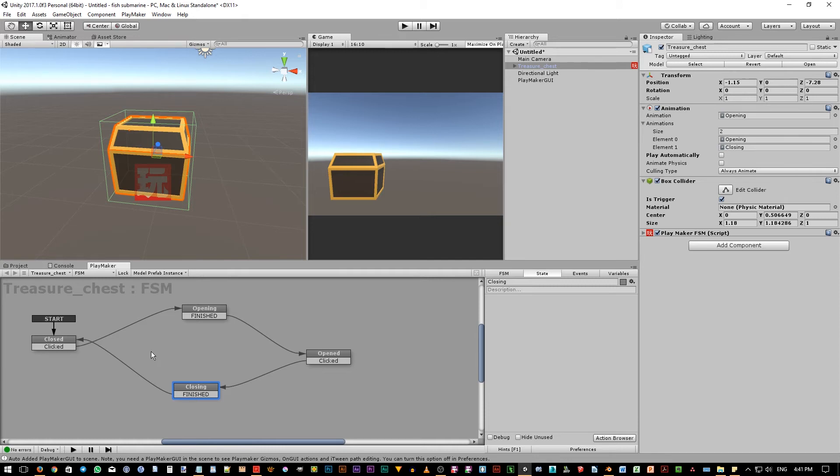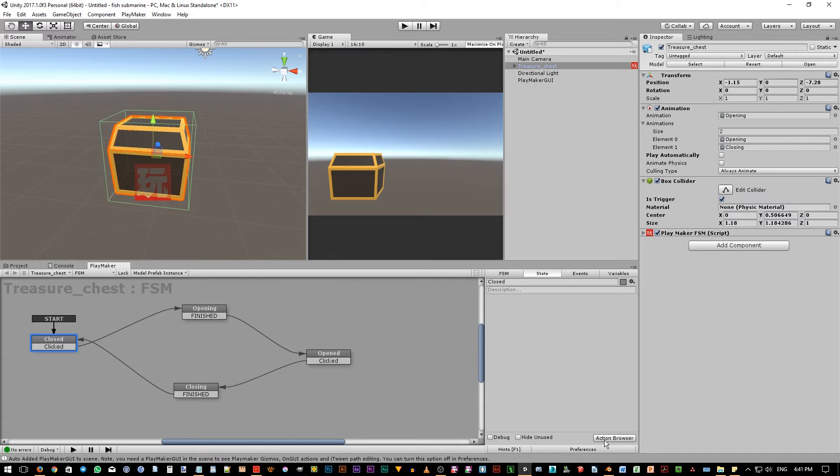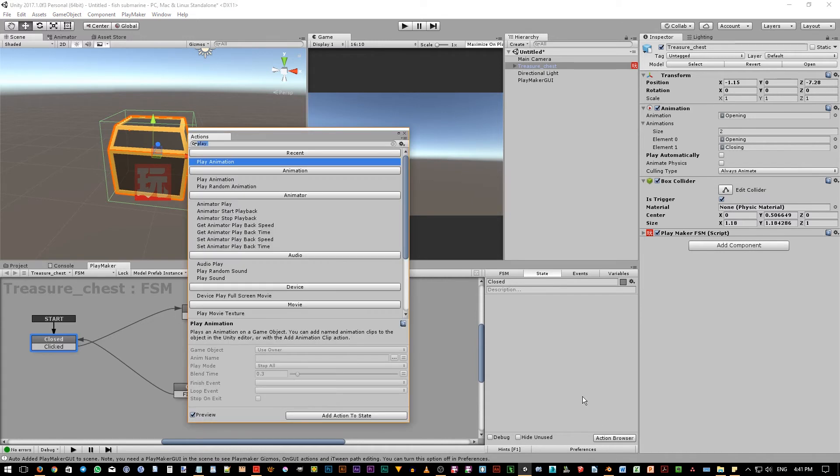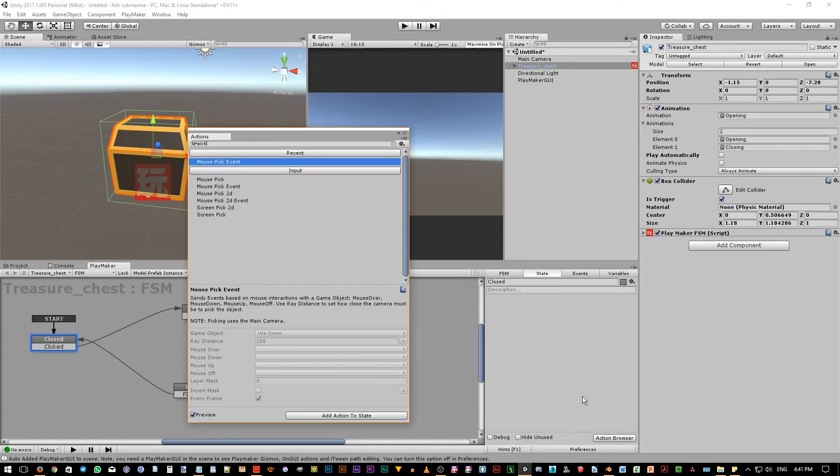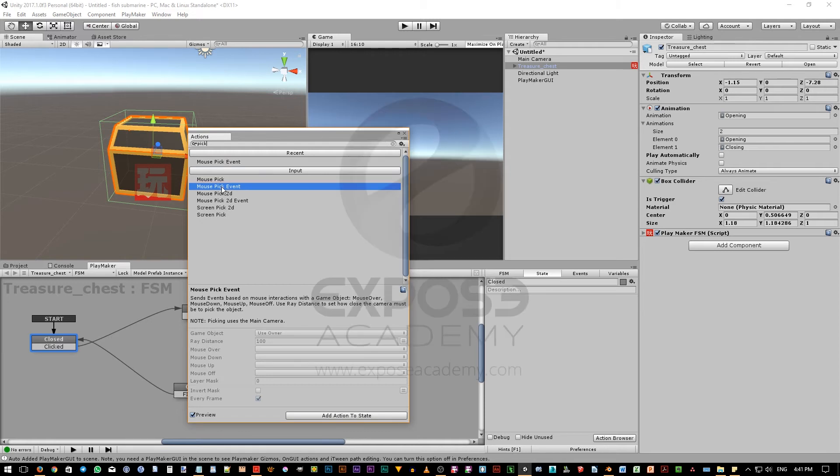Currently our FSM will do nothing as we don't have any actions inside each of the state. To add an action, let's pick the closed state first. Then, in the state tab, down here, we can see the action browser button. Click it, and then type pick. You will see mouse pick event action listed. We can double click on it.